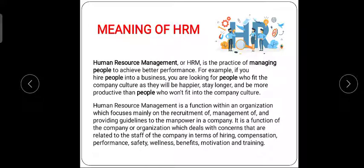Job postings include the job classification or job description. We post everything on the internet or in a newspaper, and if a person is interested they submit their CV. After reviewing the CV, an interview is taken. After recruitment and selection, the HR department also looks at benefits, motivation, and compensation — not only recruitment and selection.